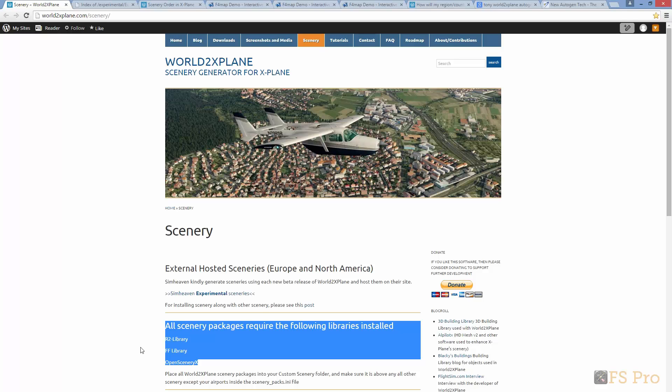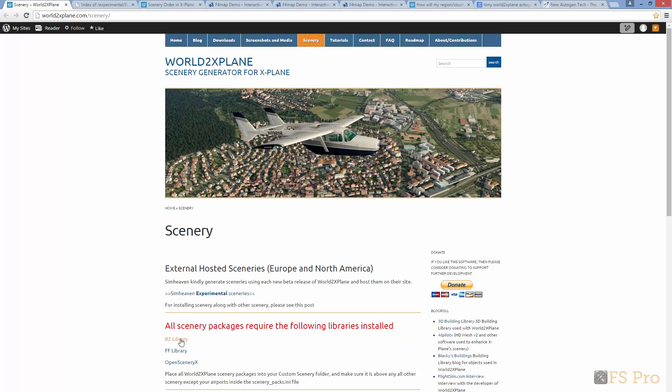First, the R2 library at 34.2 megabytes — just extract the file into your custom scenery folder. Next, the FF library at 10.8 megabytes. As with the R2 library, just extract it into your custom scenery folder.